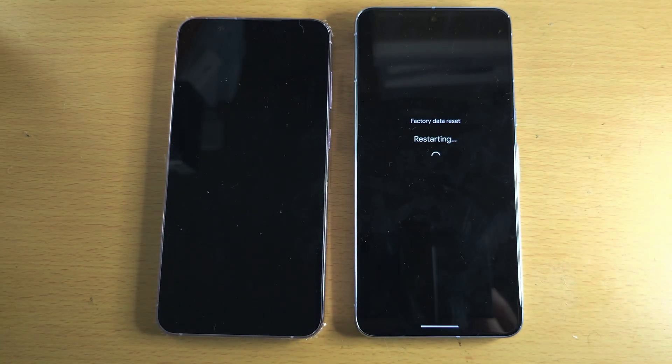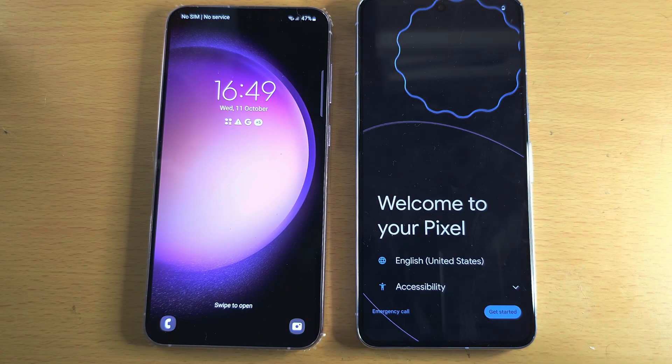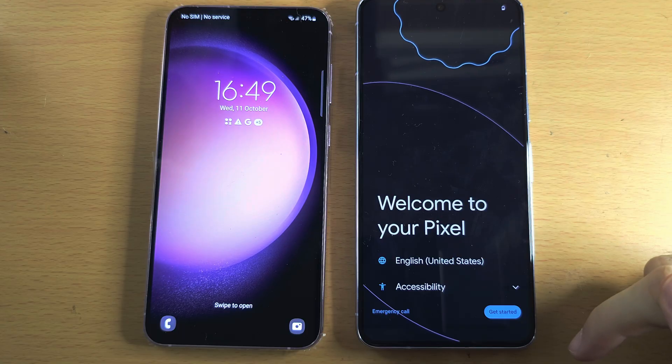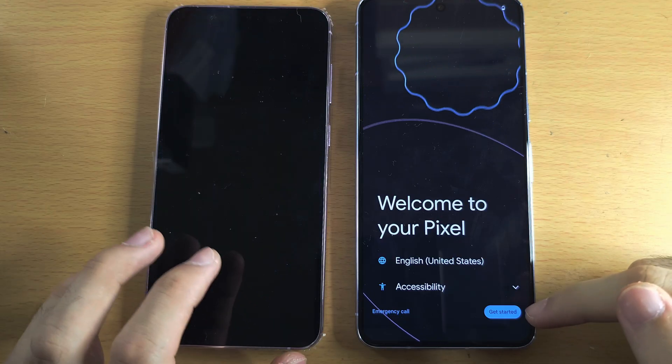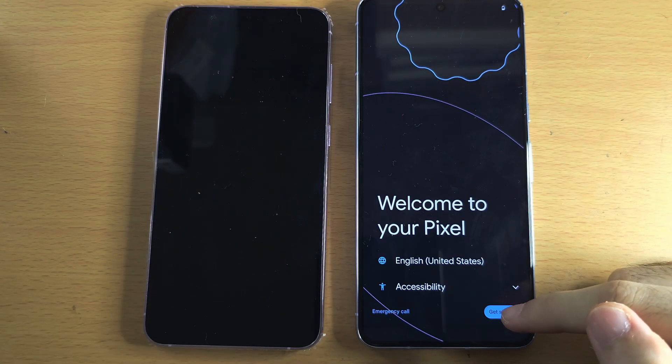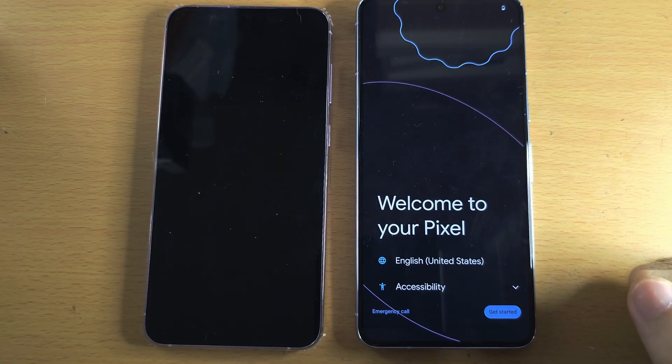Let's wait for it to finish. Once we see welcome to your Pixel, let's tap on Get Started.